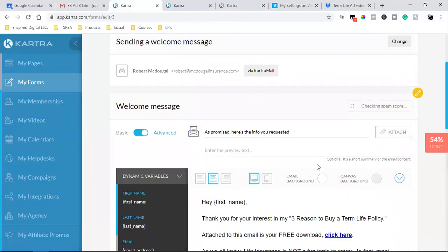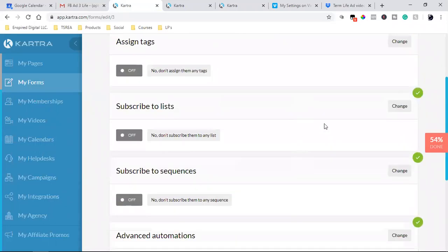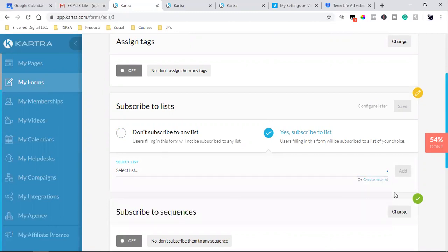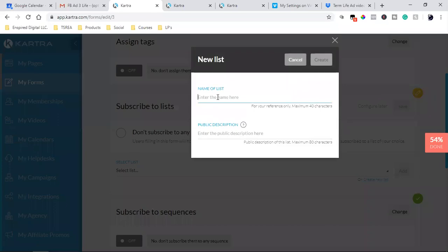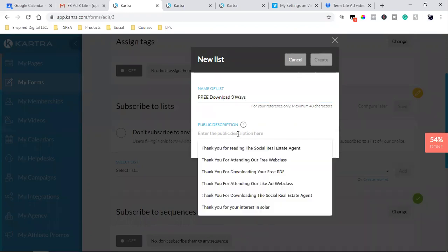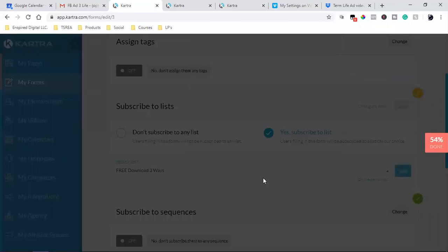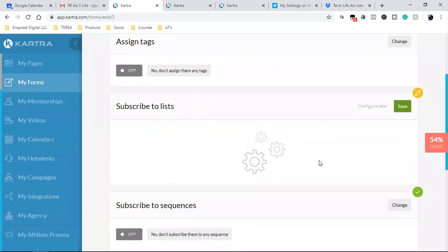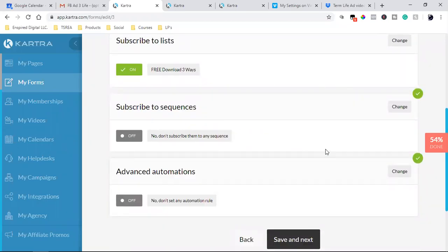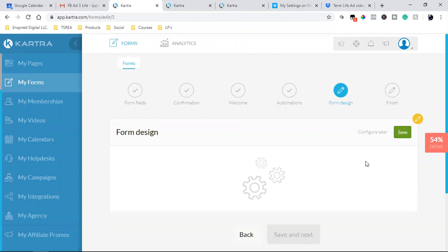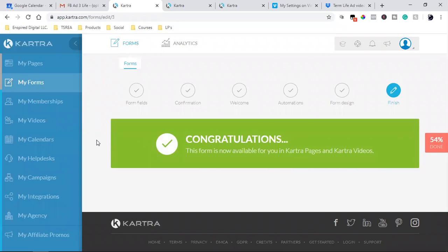When they opt in they're going to be subscribed to a specific list. Let's create that new list — 'free download three ways.' The public description: 'Thank you for downloading your free PDF — free download three ways.' We'll add that and save it. We won't subscribe to a sequence here — I'll do it on the other end. That's the form — I'll use this form in another Kartra asset. Save. Perfect. That's it — that's the form.